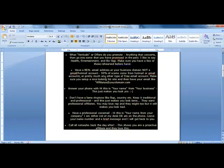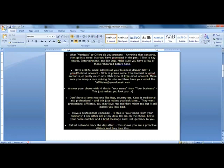This is important - make sure you have a real email at your business domain, not a Gmail, not a Hotmail. Have a real email at a business domain, because 99% of scams come from Hotmail and Gmail accounts or pretty much any other type of free email account.